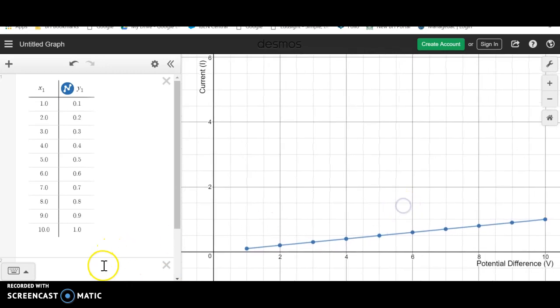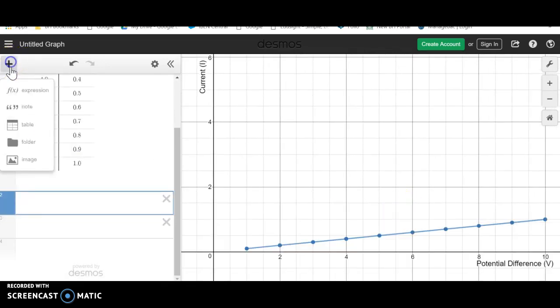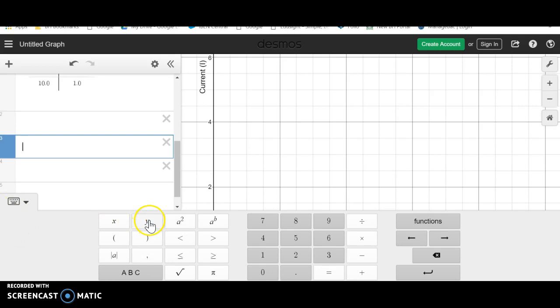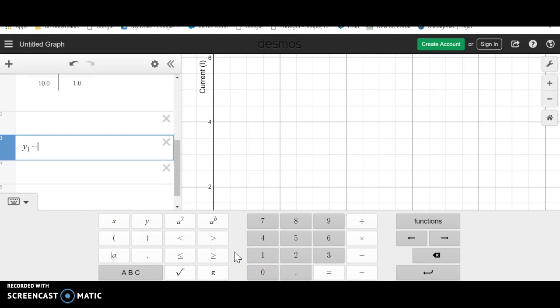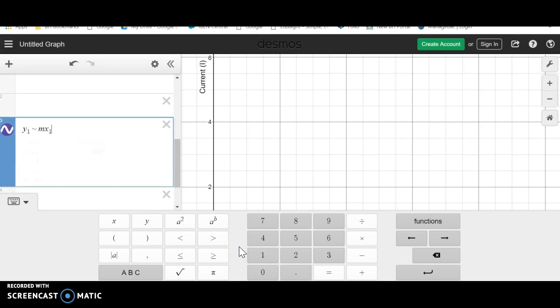And in Desmos, we're going to do that by adding an expression and we're going to add the expression for slope. And here's how Desmos needs us to insert it. So we're going to do y1, and it needs this symbol, mx1 plus b.